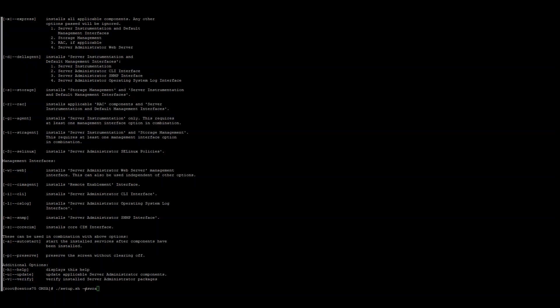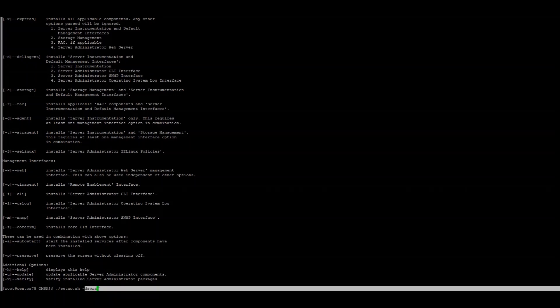For this installation example, I will install OMSA using the DSWRA trigger. If you notice from the descriptions, D is for the Dell agent, S is for storage, W is for the web component, R is for the DRAC, and the A is to auto-start once the installation completes. You can customize these options depending on what you need on this environment.